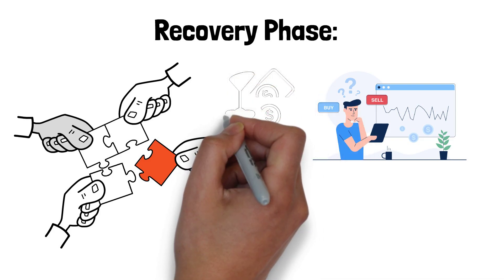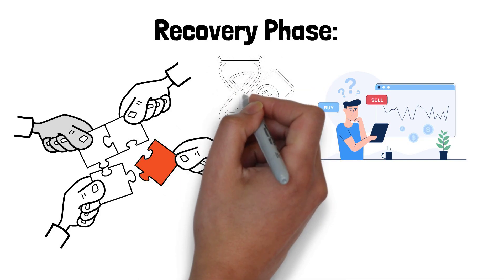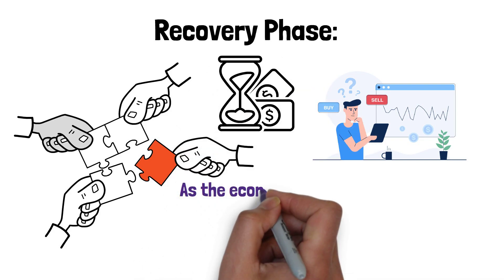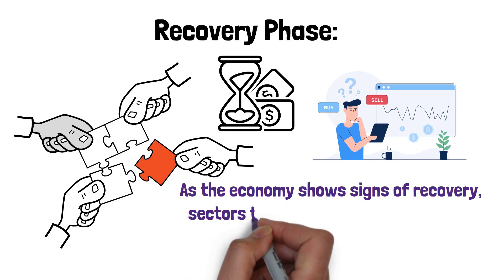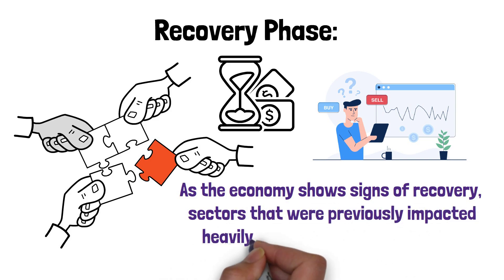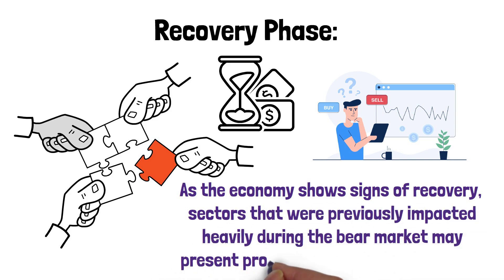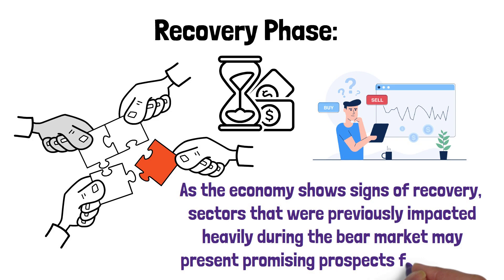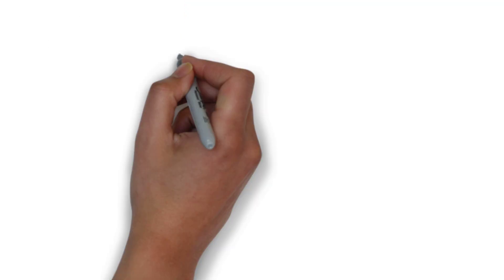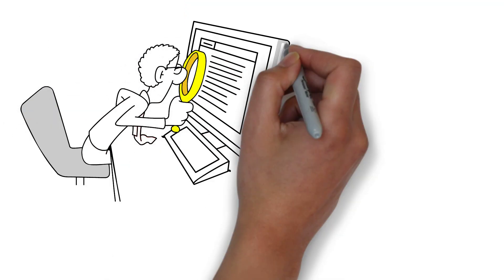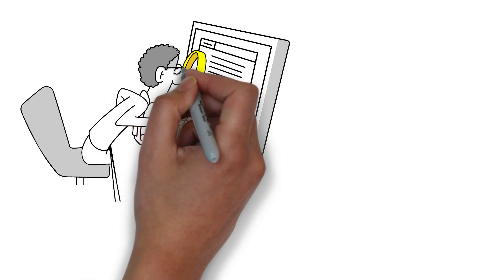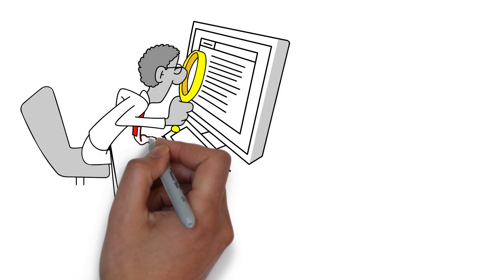During this phase, investors may consider reallocating their portfolios towards growth-oriented assets. As the economy shows signs of recovery, sectors that were previously impacted heavily during the bear market may present promising prospects for growth. By identifying industries and companies with strong fundamentals and growth potential, investors can position themselves for potential capital appreciation.